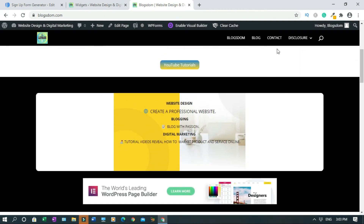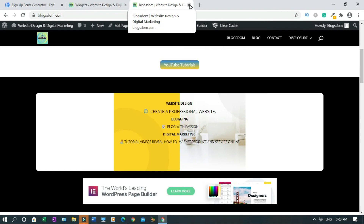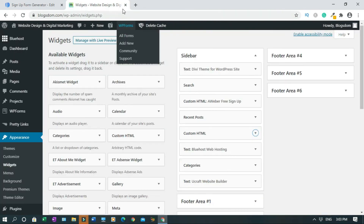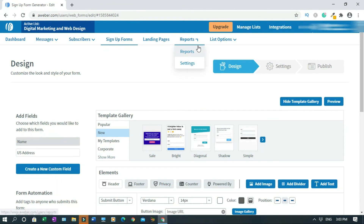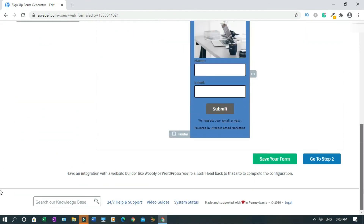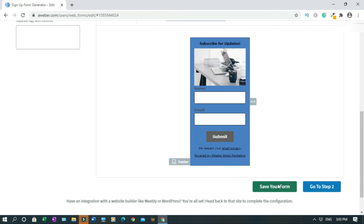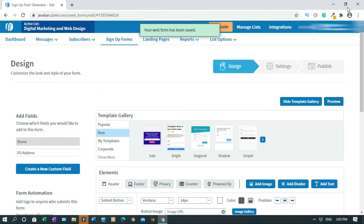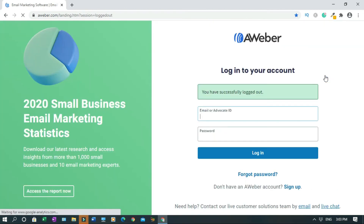Everything is done. Save one more time, then log off. This is the end of the tutorial. Thanks for your time. Please like, comment, and subscribe to this channel. Until next time, take care and have a wonderful day.